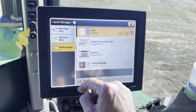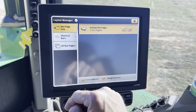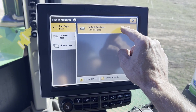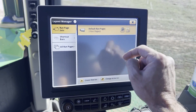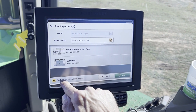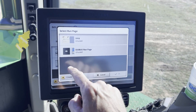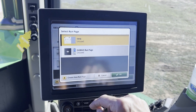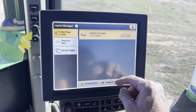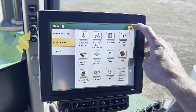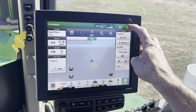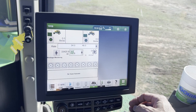We've got that created — it's unused right now. So we're going to add that to the run page set. Default run pages — there's only two. We're going to go to Edit, Include Additional Run Page, select 1910, hit Save, hit Save, hit your X. Now if you come over there — there it is.